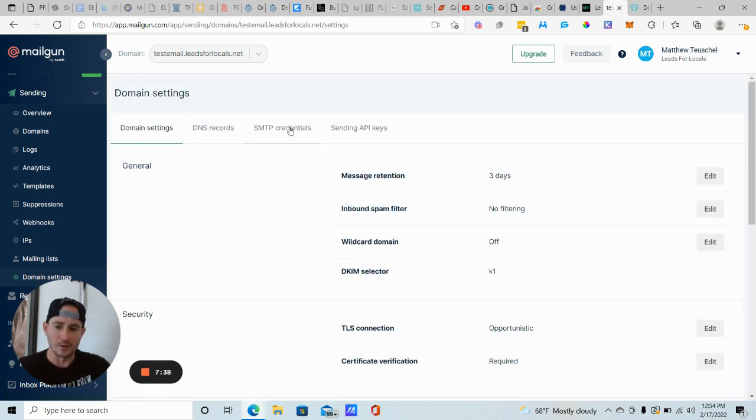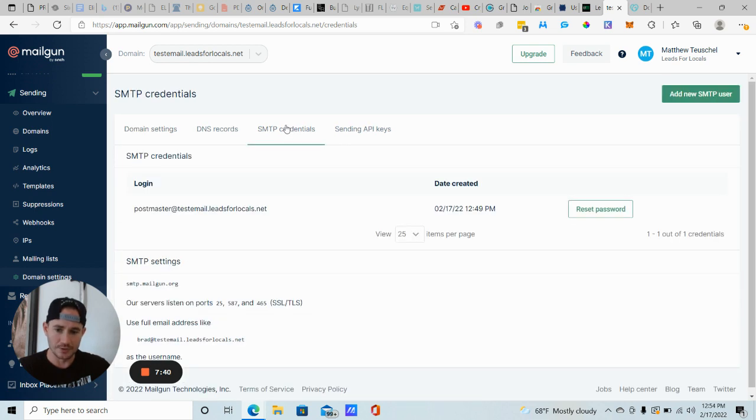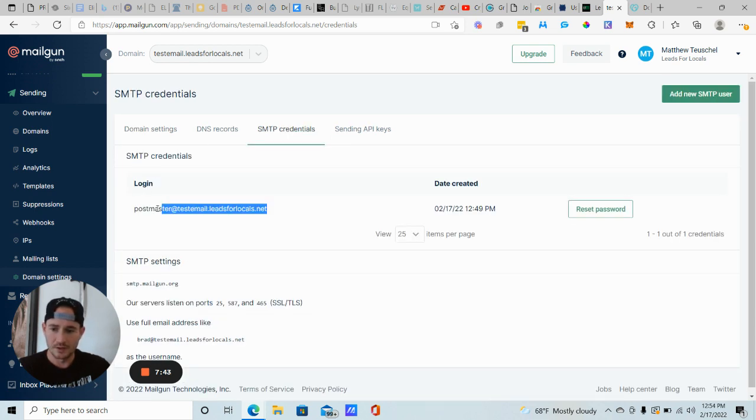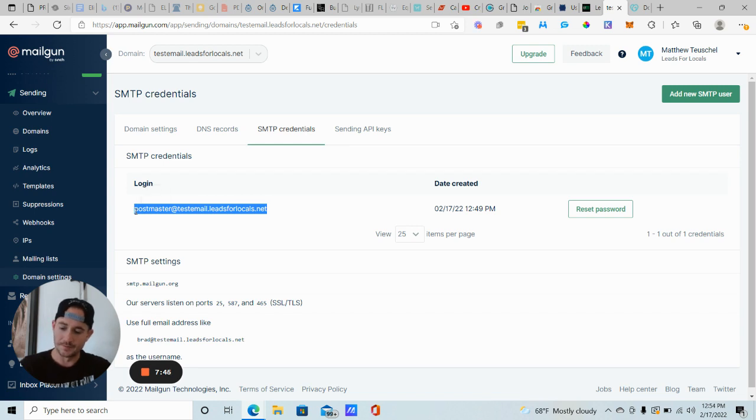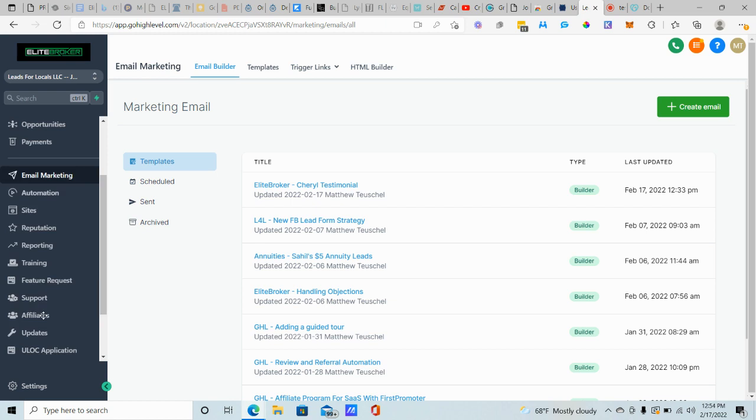And then from there, we want to grab our SMTP credentials. So we're going to grab this login email address right here. We're going to copy that. Now we're going to go over to Go High Level.